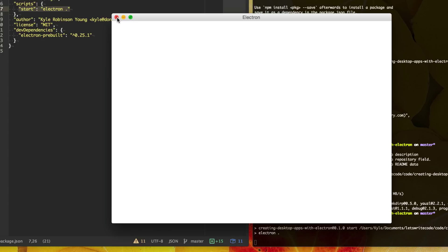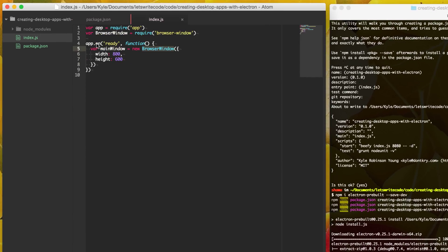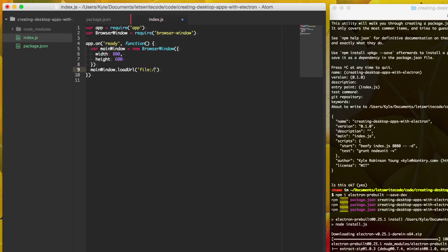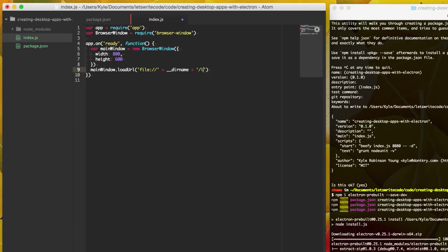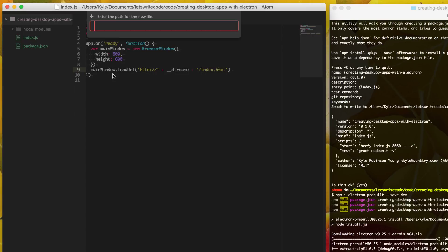So what we need to do now is create a file to load up in the browser window. And to do that, we say main window dot load URL. And with this, we're going to use the file prefix here to say this is going to be a local file on our machine. And since this is still IOJS, we can use the underscore underscore dir name to reference the current directory this script is running under. And so then we can just say, okay, we're going to load up an index.html file. So this is saying when our main window loads, let's load this URL, this file as the main app, and we don't have this file. So let's go ahead and create it by saying new file index.html.